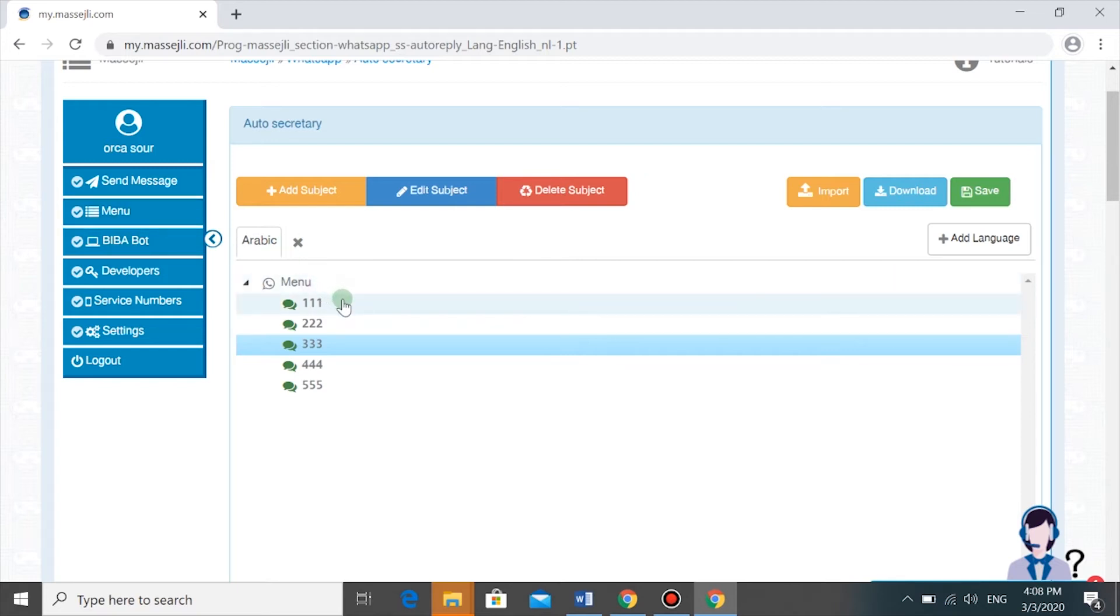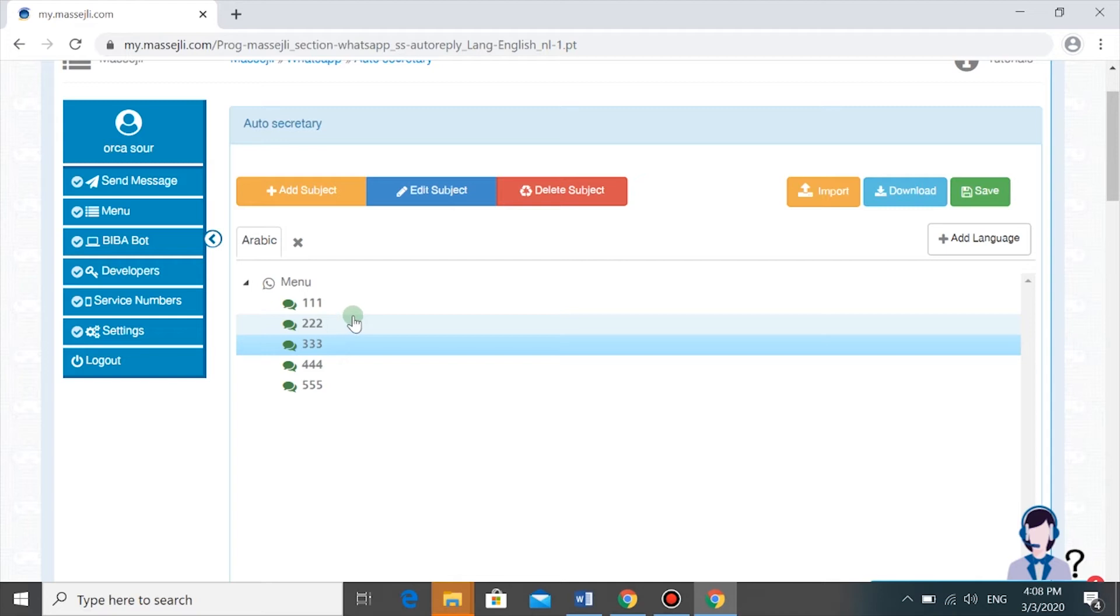The FAQ menu is the best way to answer the frequently asked questions of your customers before they even ask them.